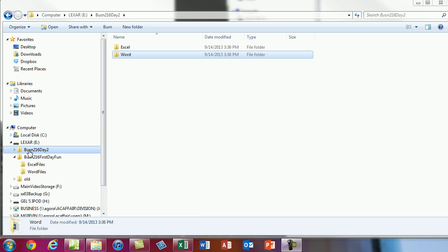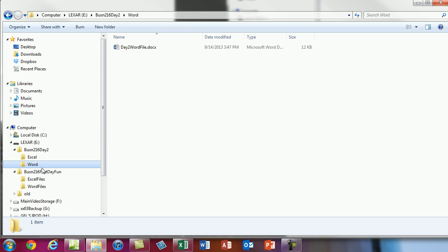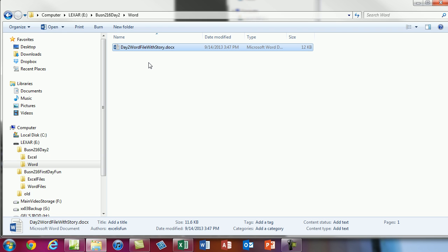Let's go back to Windows Explorer. On the left I'll click on Business 216 Day 2 — when I click on it I can see what's inside. I'll use the triangle to open it and click on Word. Sure enough, there's the file we created. Now what if we wanted to rename it? We can use Windows Explorer to rename it. I simply click on it and press F2, type 'Day 2 Word File with Story', and hit Enter. F2 puts the filename in edit mode and works on both files and folders.